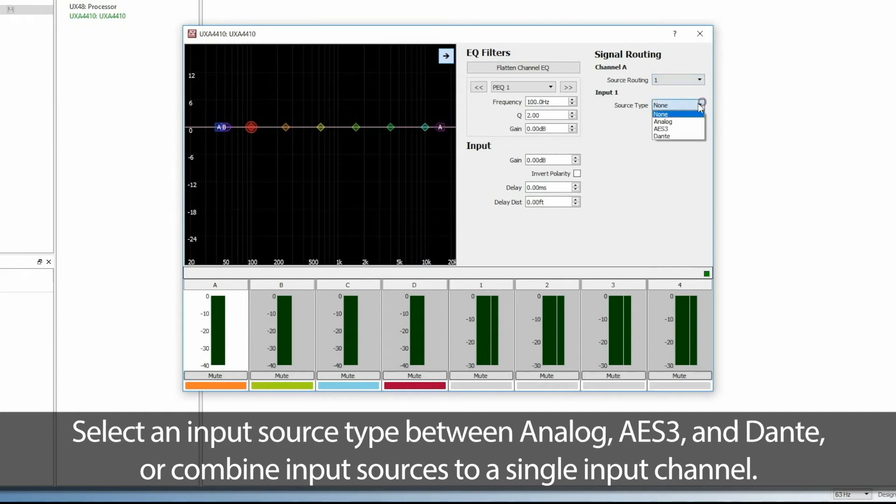Select an input source type between Analog, AES-3, and Dante or combine input sources to a single input channel.